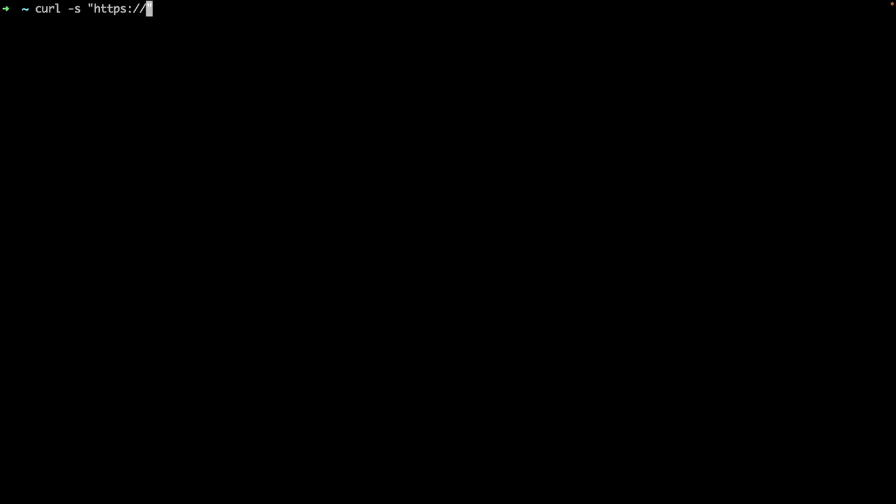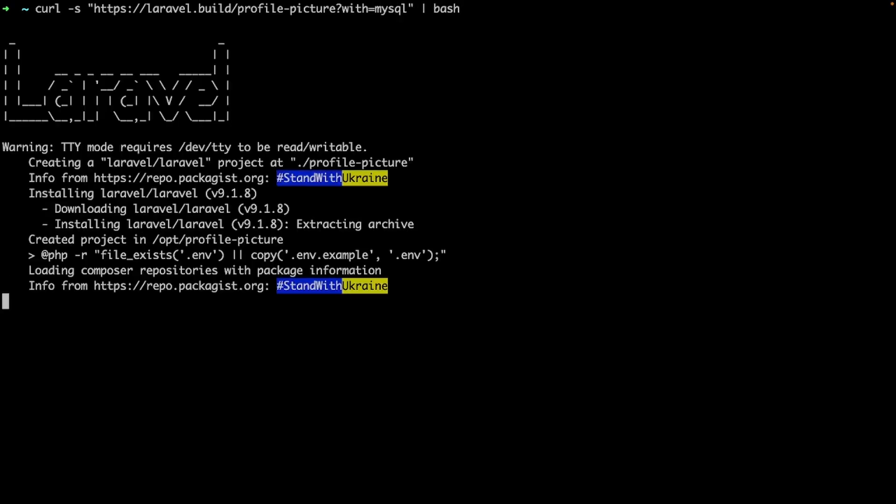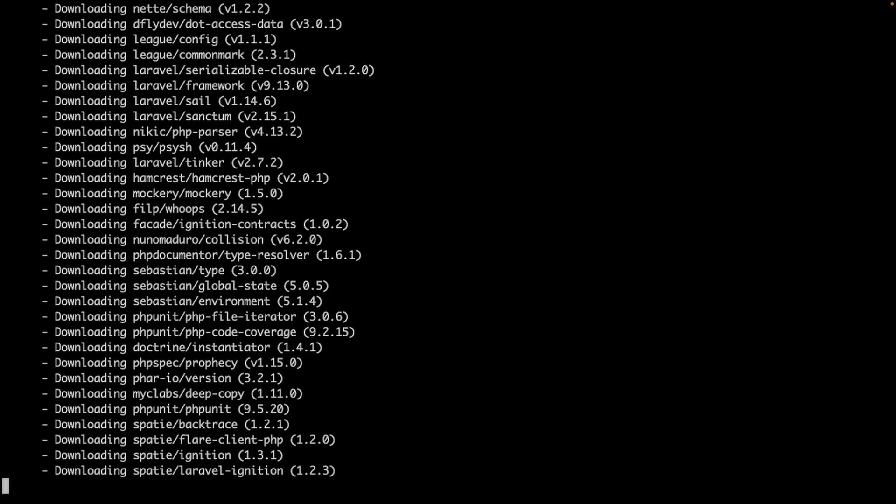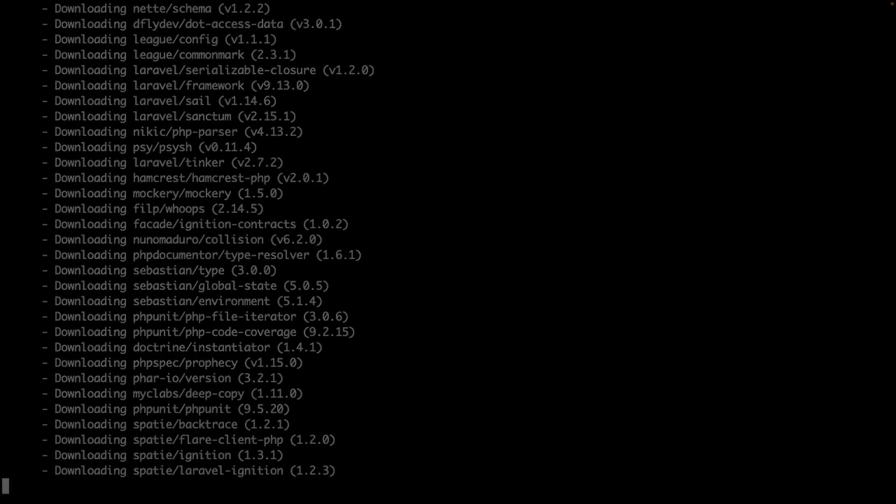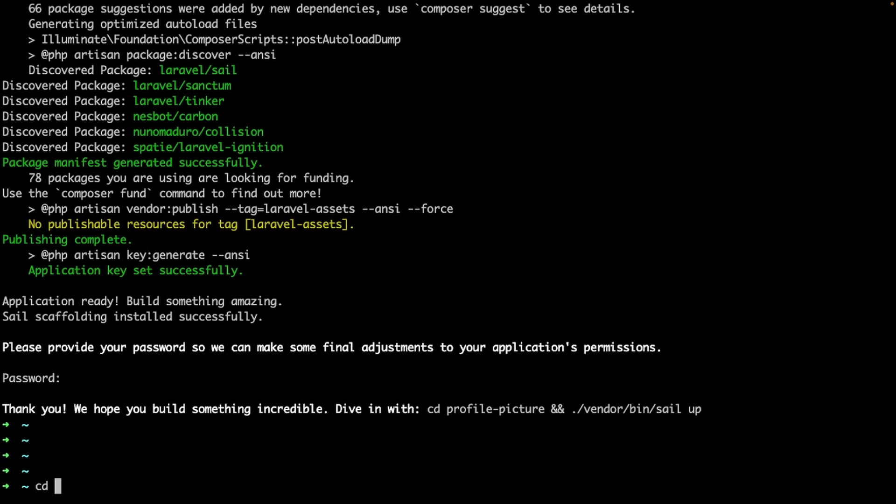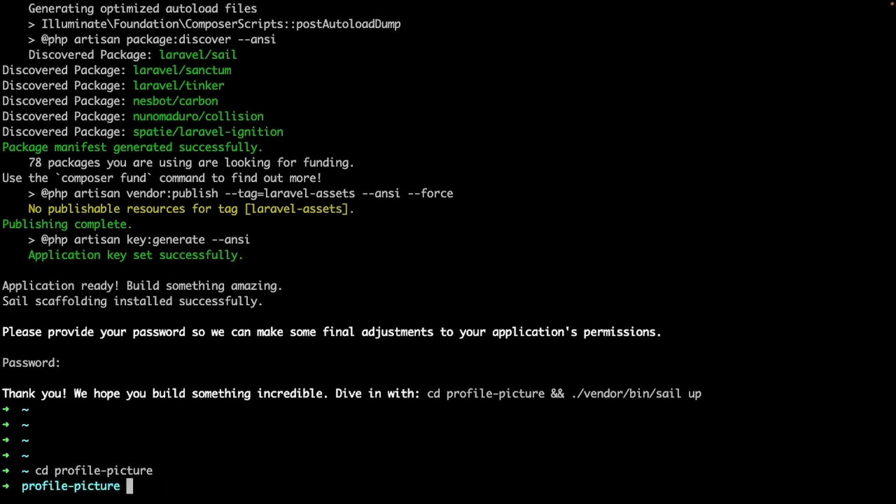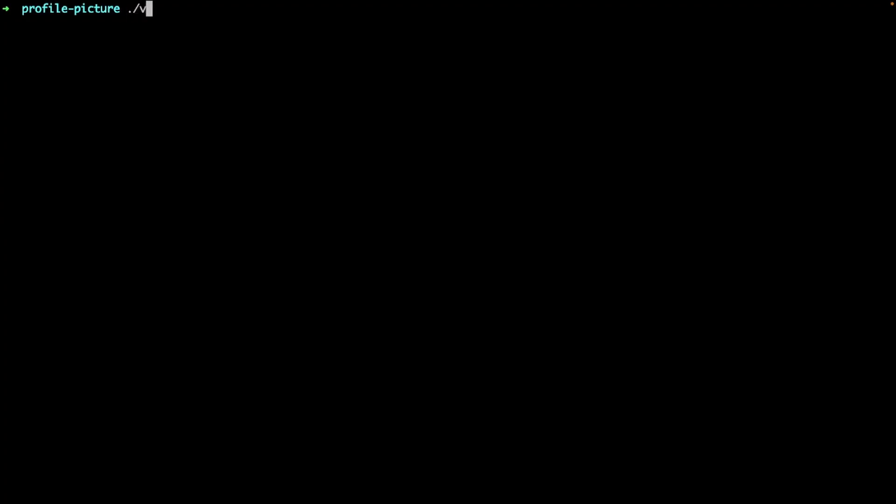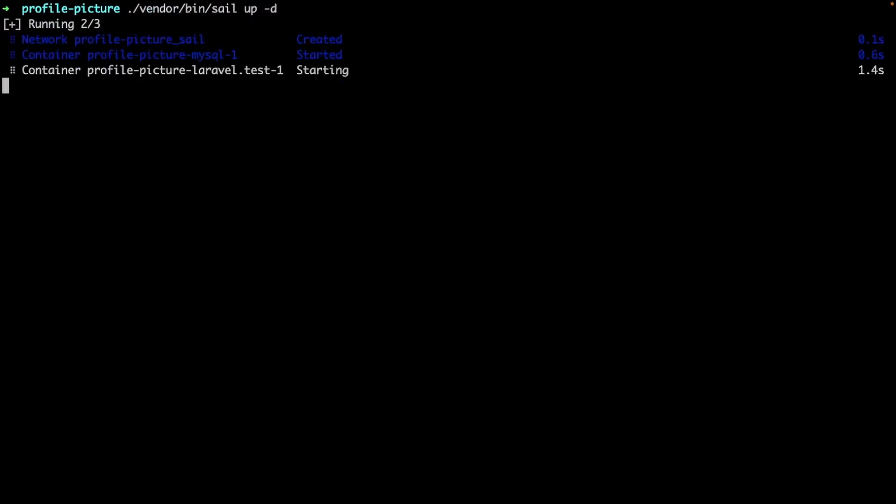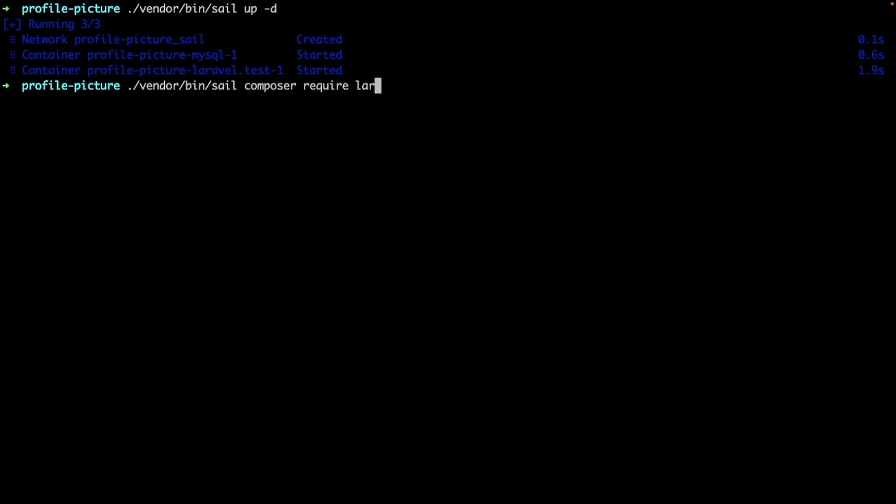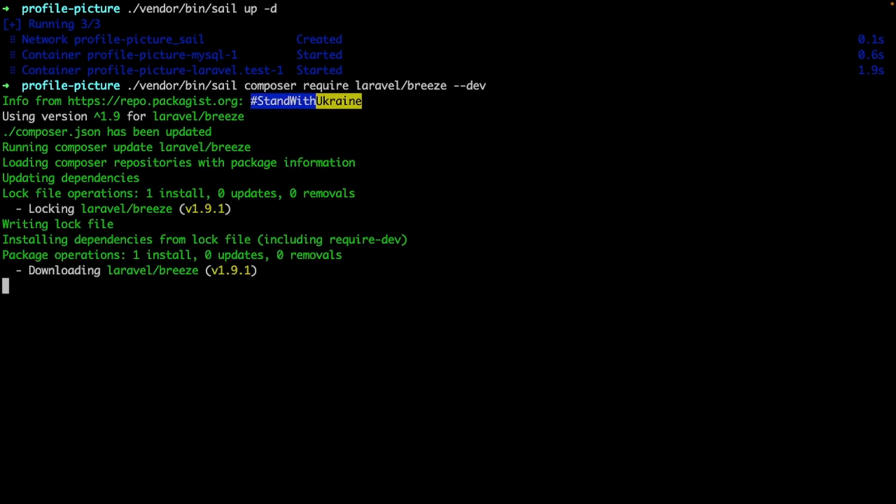Let's start by creating a new Laravel project. I'm going to use Laravel Sail for this example. Now let's install the Laravel Breeze package using Composer. Make sure to use the dev flag since we want this as a dev dependency, not intended for production.